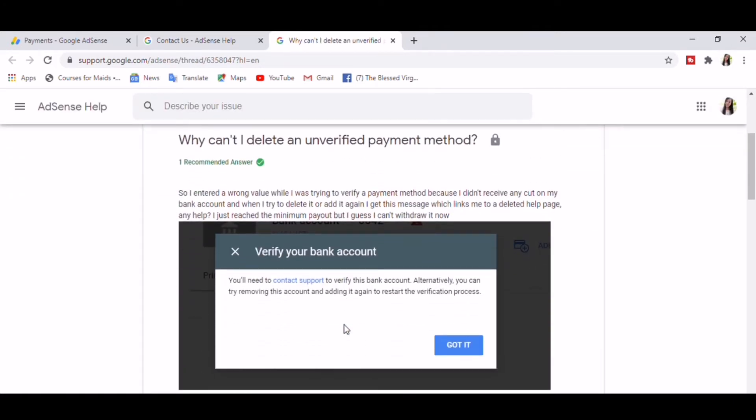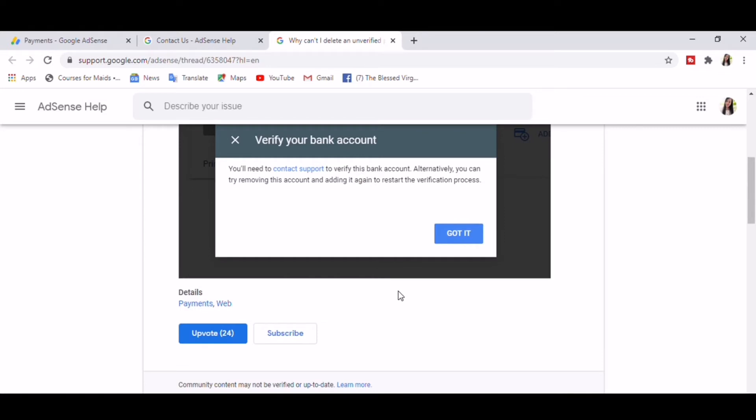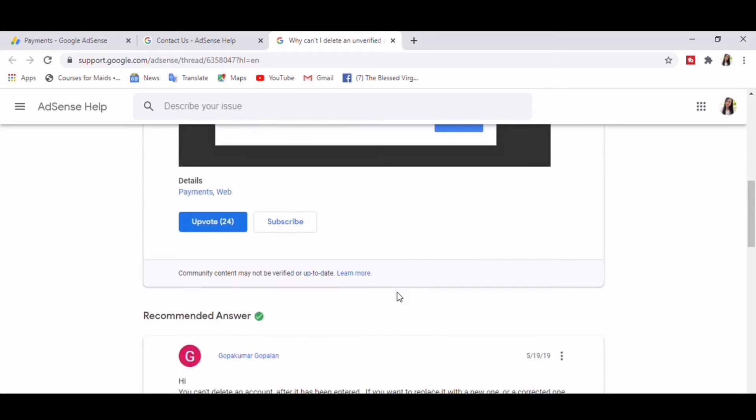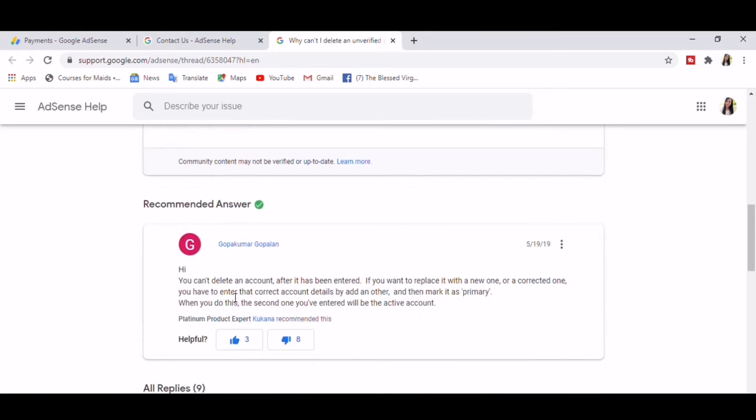So I entered a wrong value while I was trying to verify a payment method because I didn't receive any cut on my bank account. And when I try to delete or add it again, I get this message which links me to a deleted help page. So here's the recommended answer: You can delete an account after it has been entered. If you want to replace it with a new one or a correct one, you have to enter that correct account details by Add Another and then mark it as primary.